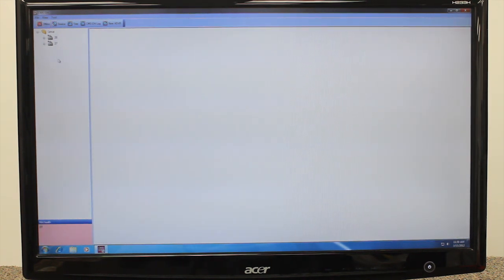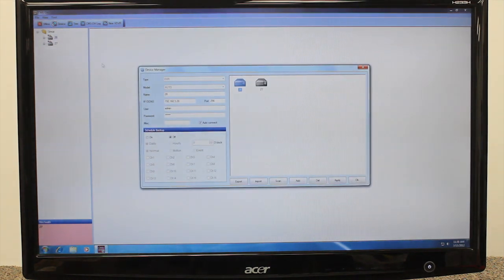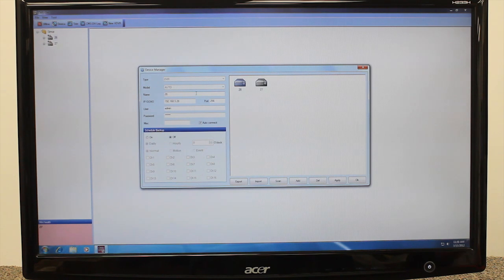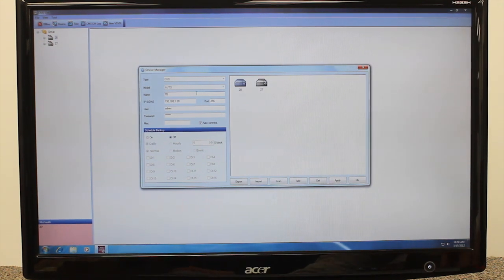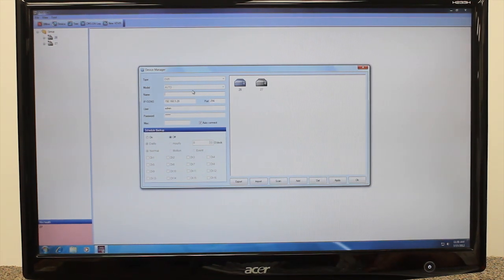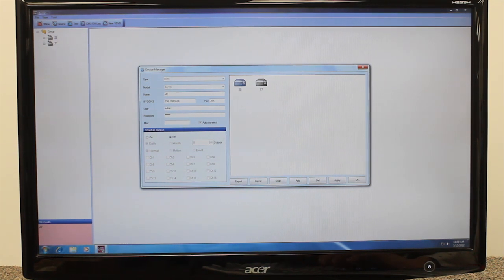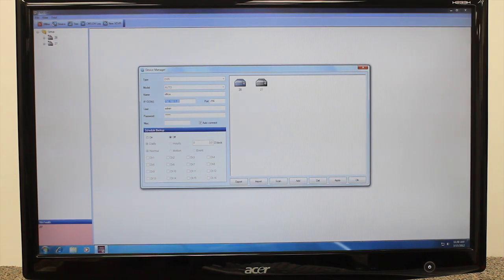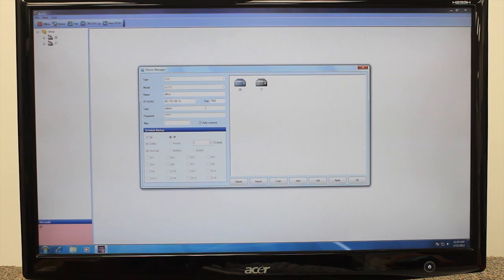You can also add a DVR from a remote location by entering the static IP or DDNS plus login information. With DVRs disconnected from CMSDH, click Device. In the Device Manager window, click Add. Beside the Type drop-down menu, select DVR. Then enter the DVR information, including the name of your choice, IP address or DDNS, port number, username, and password. To complete, click Apply OK.